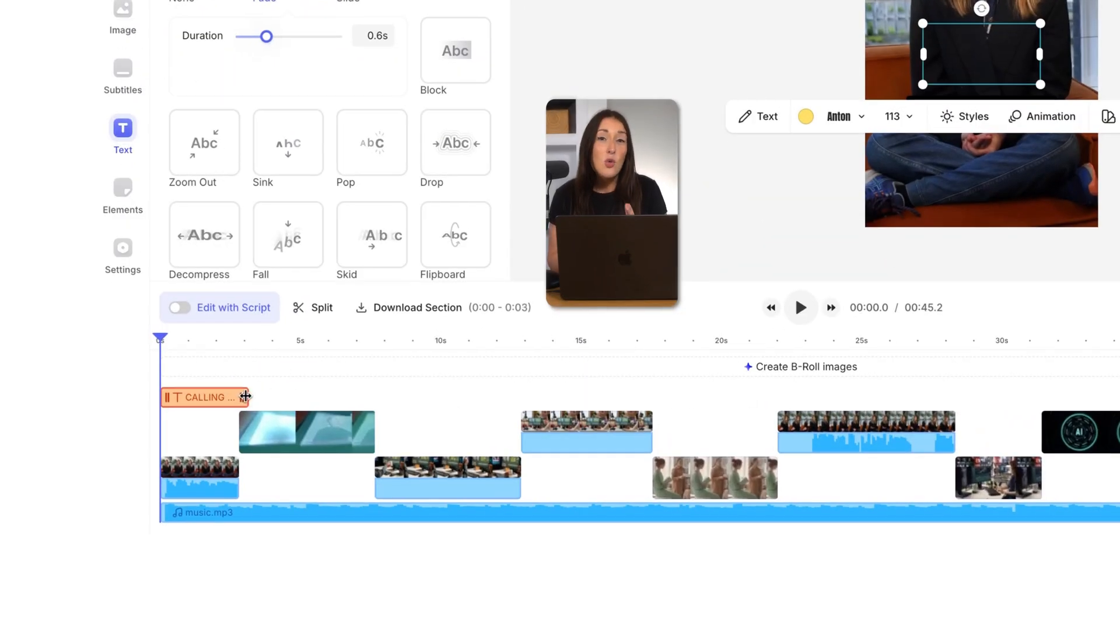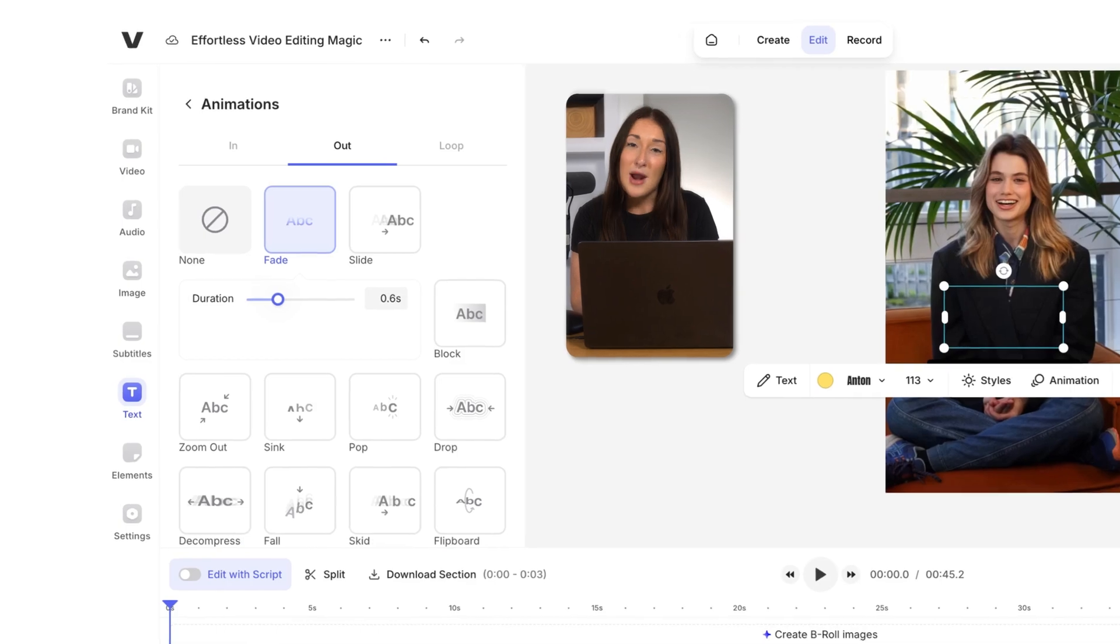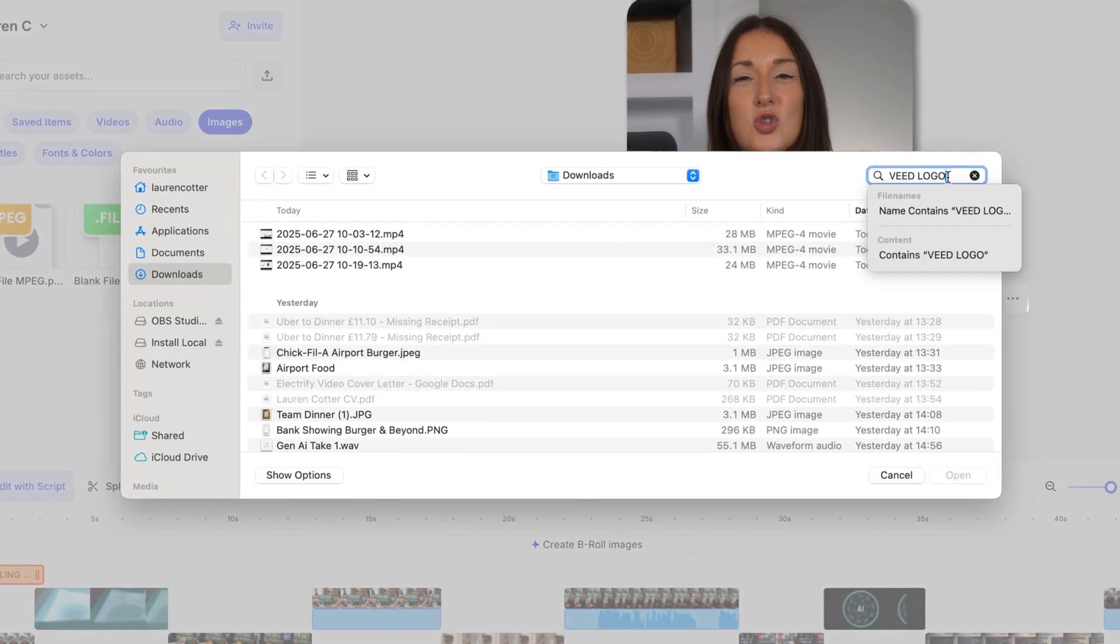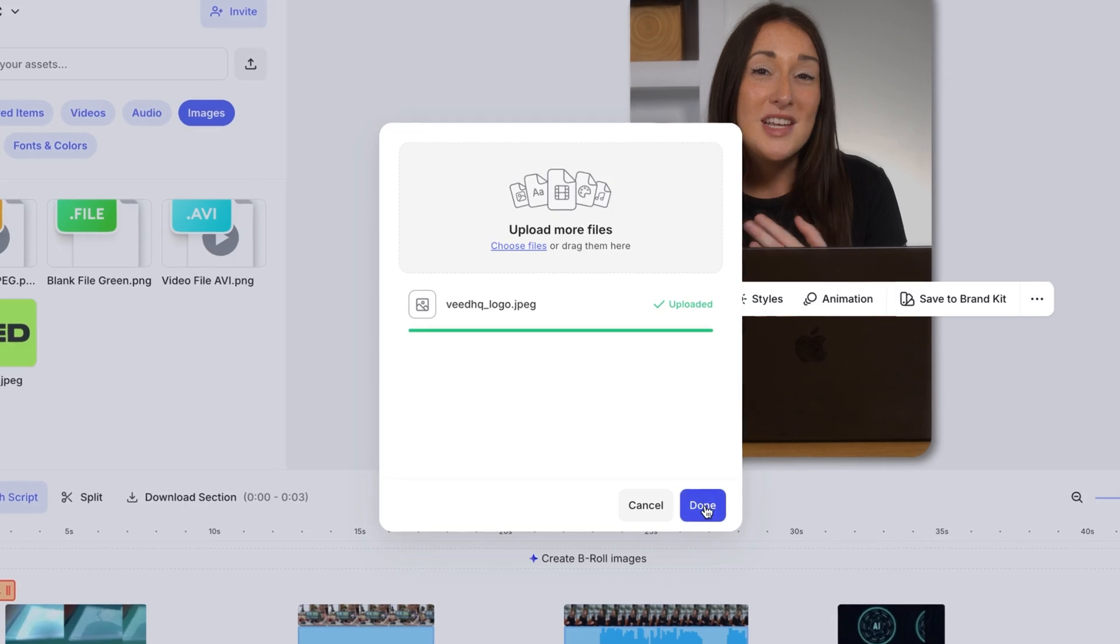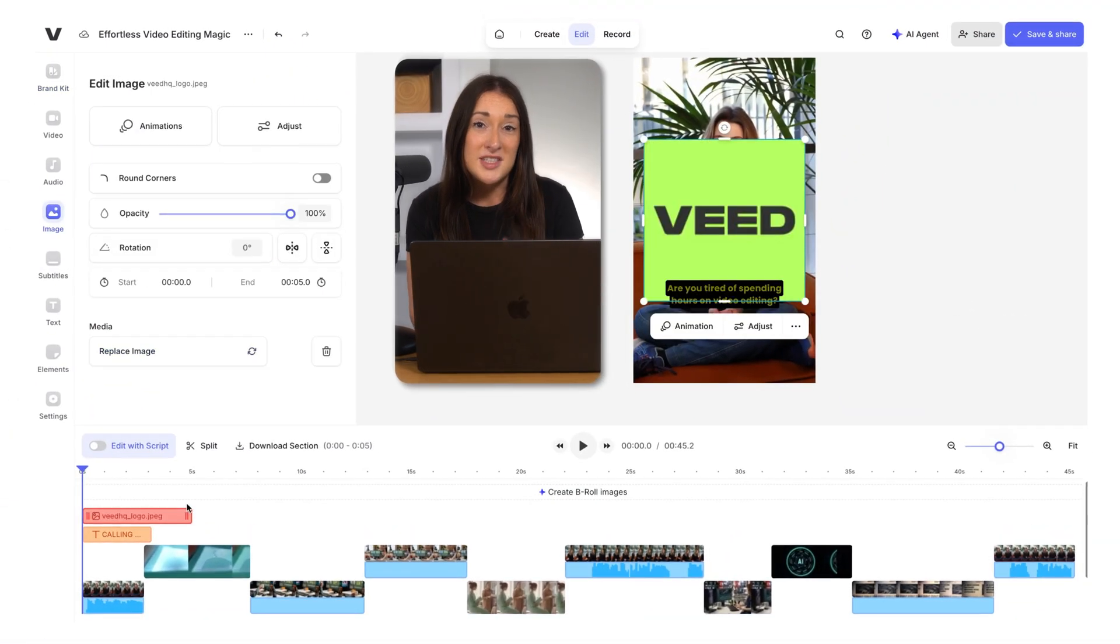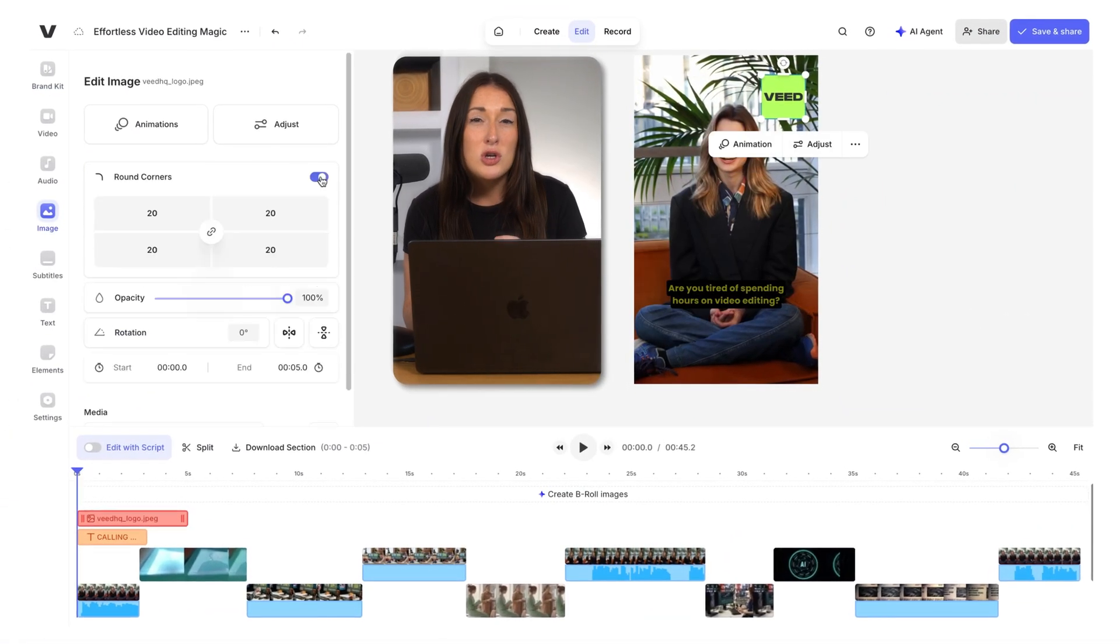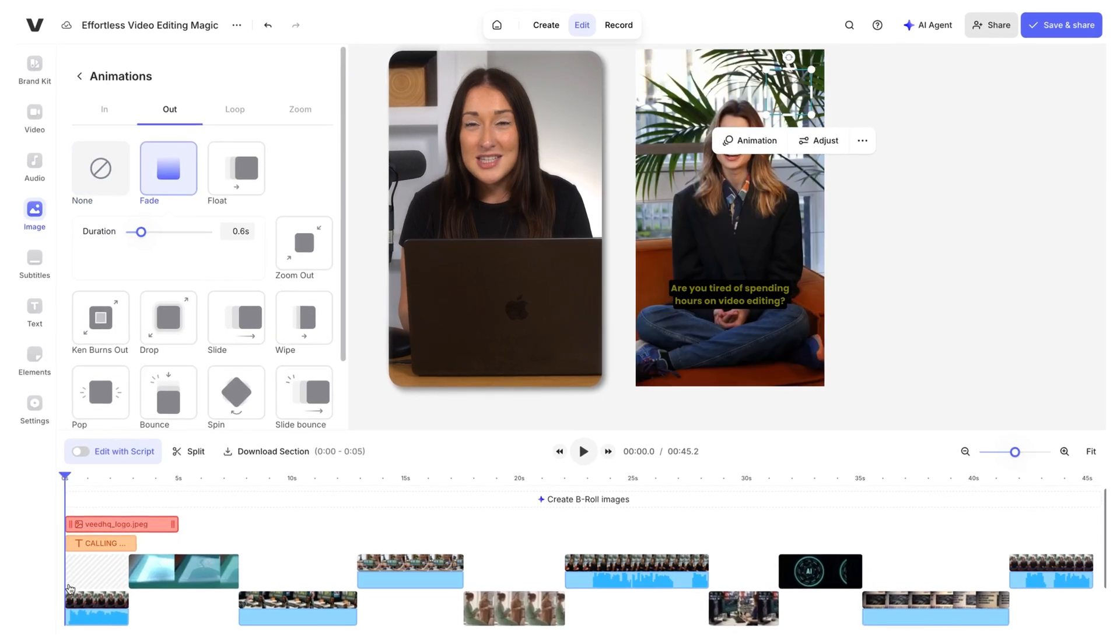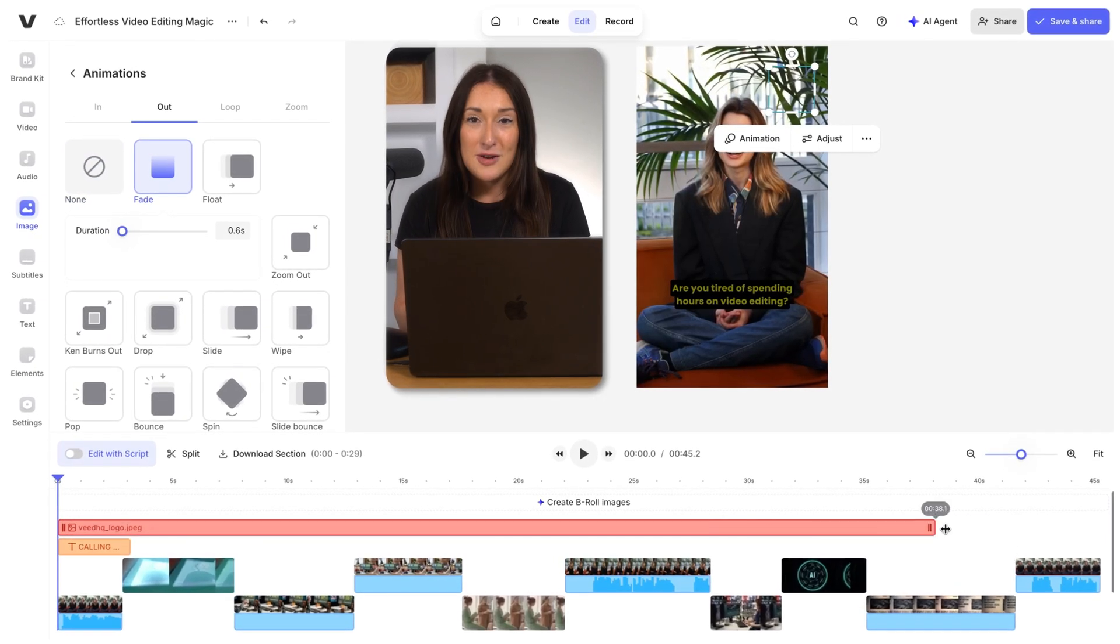Now to add your brand logo, go to the left toolbar and click on brand kit. You can upload your logo under images and then drag it onto your video. You can resize it, place it up in the top right, and customize it with rounded corners, opacity, or an animation. You can use the timeline to control how long it appears.